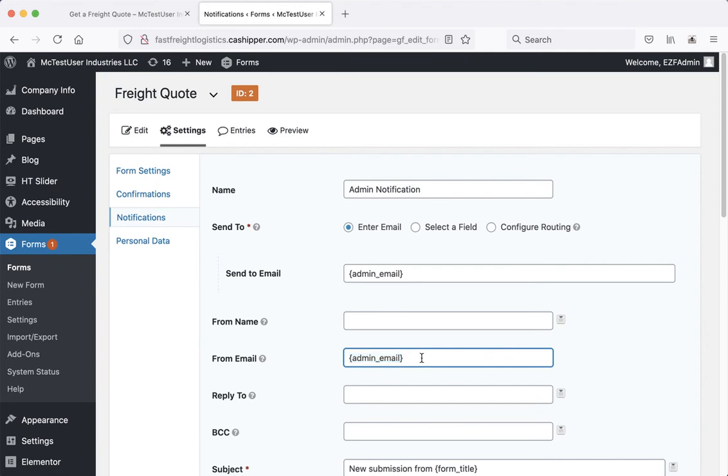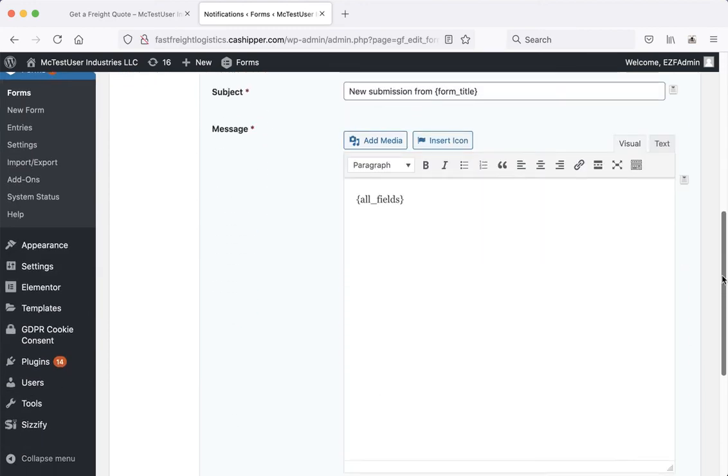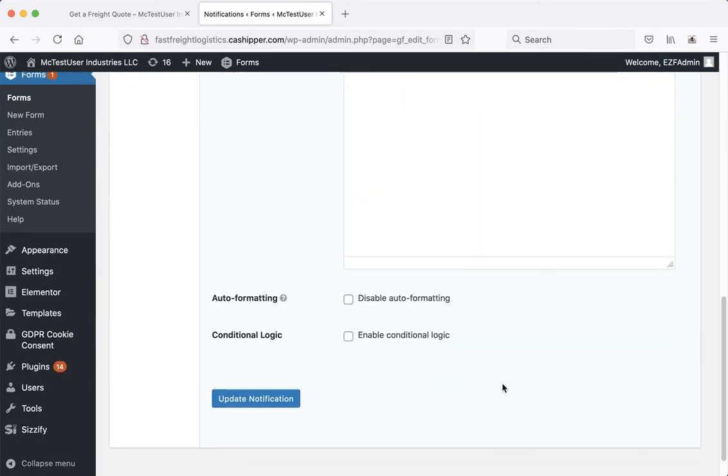You'll see there's one called admin notifications. This could be admin at myfreightbroker.com or ralph at myfreightbroker.com. When you're done making your changes, just scroll down to the very bottom and hit update to save.